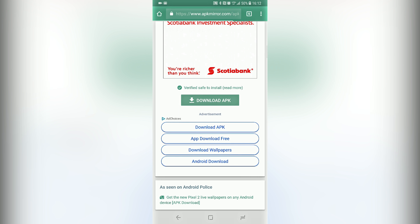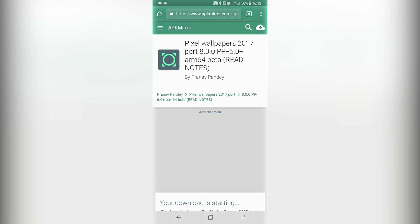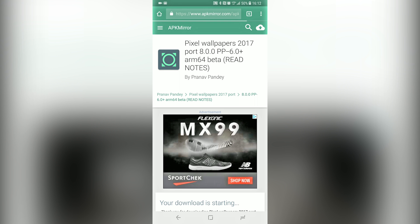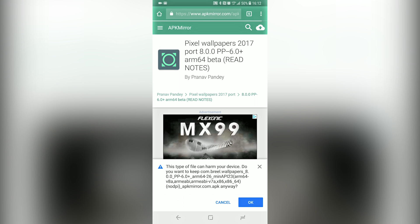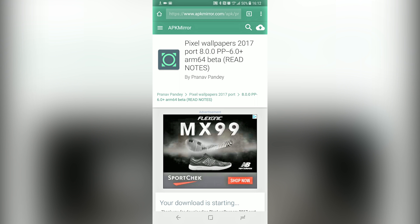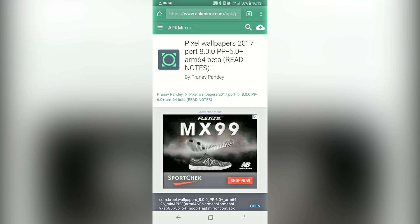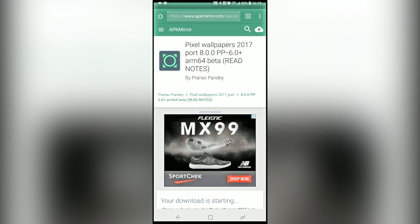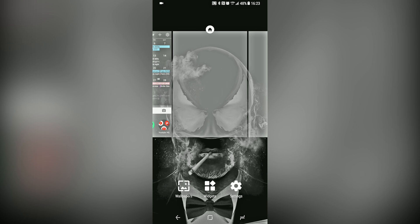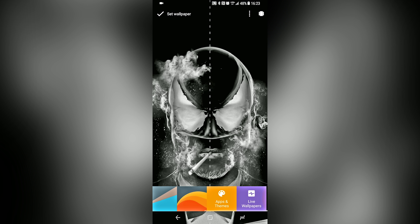Once it's finished downloading, hit OK. So once it's finished downloading, you want to install it. And once it's installed, it should show up in your live wallpaper section.